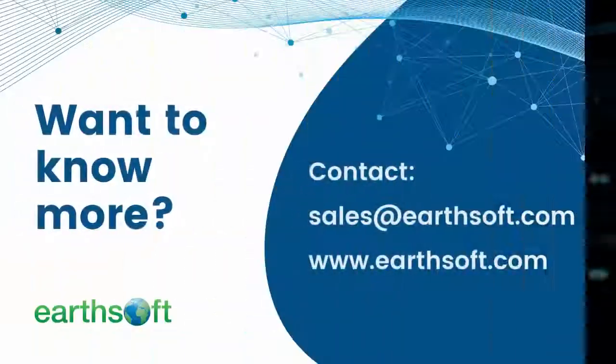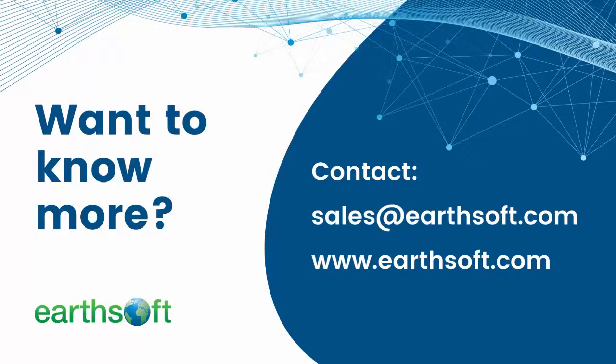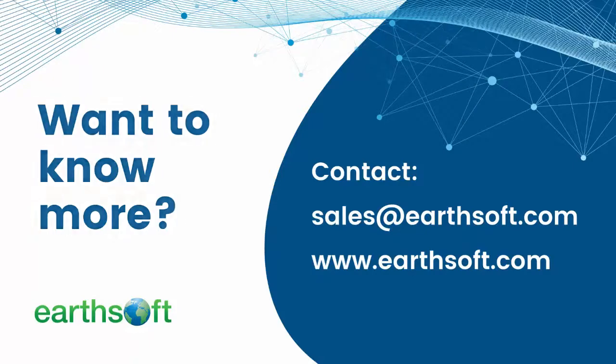You can contact us at sales@earthsoft.com. If you would like to learn more about the solutions ECWIS can provide, visit the Earthsoft page at www.earthsoft.com. We look forward to hearing from you!